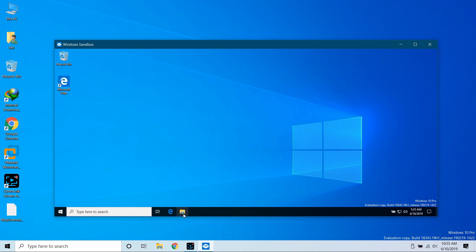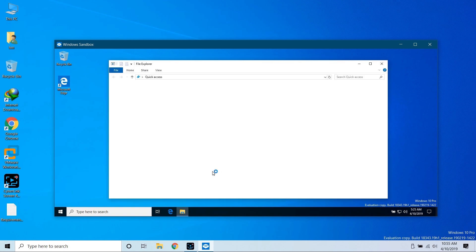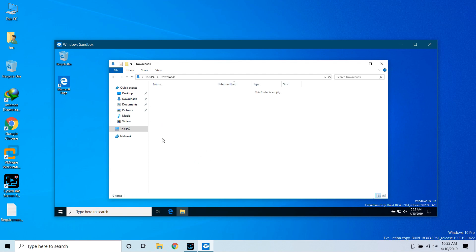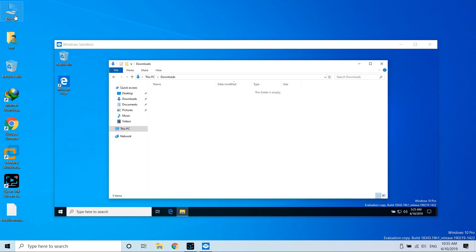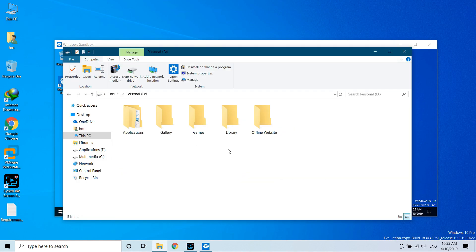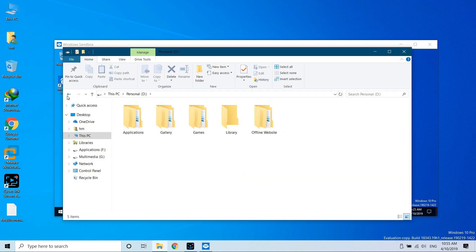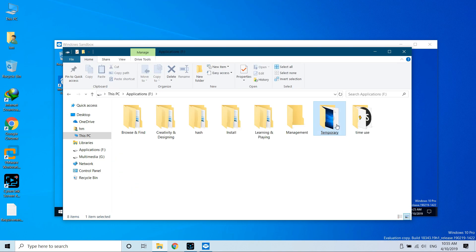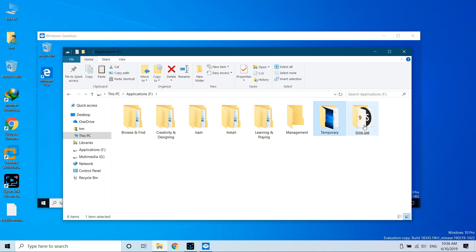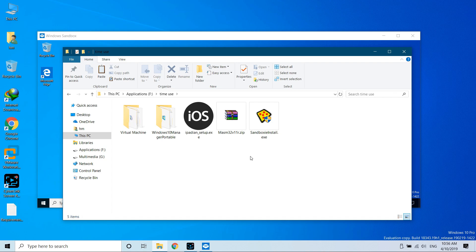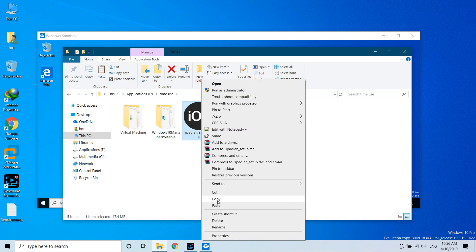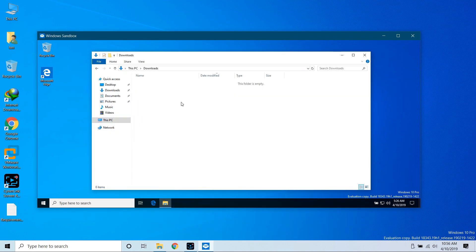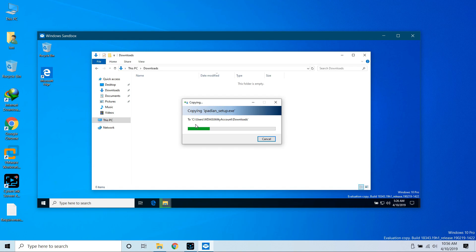To copy any file, let me first open Explorer inside it. To install an application inside it, let me go to the PC, the original host, and copy some application. Let me try this iPadian. You can choose any application, copy it as usual, then go to the virtual box sandbox and paste it as usual. Then install this application as you would on your normal PC.